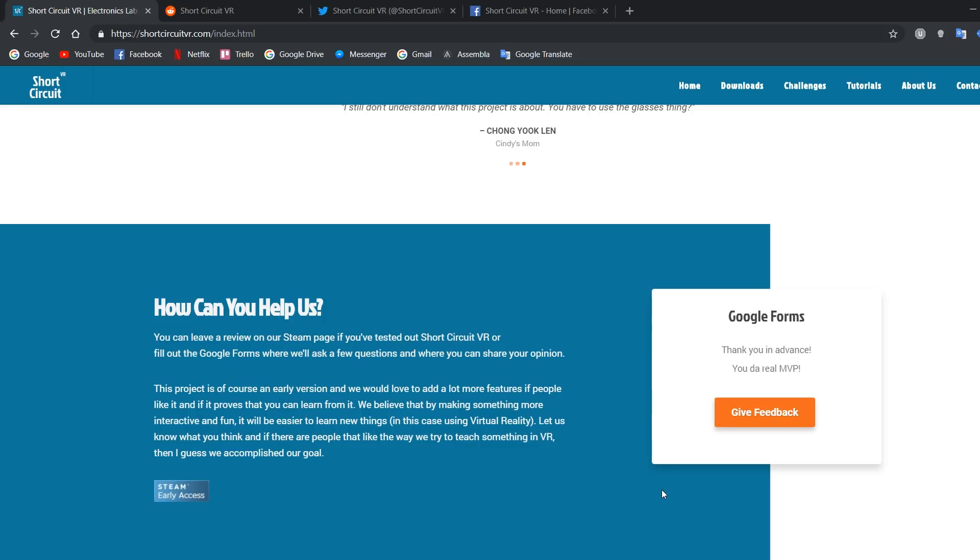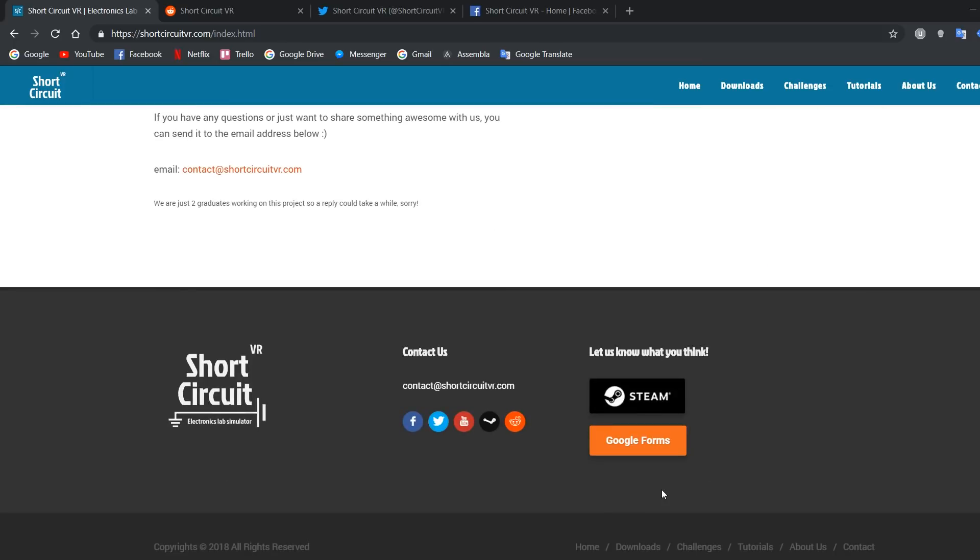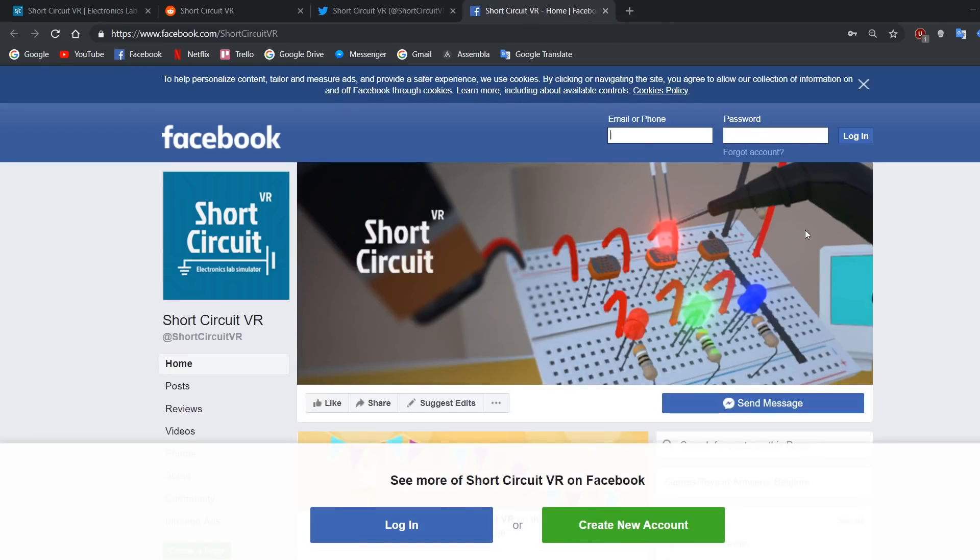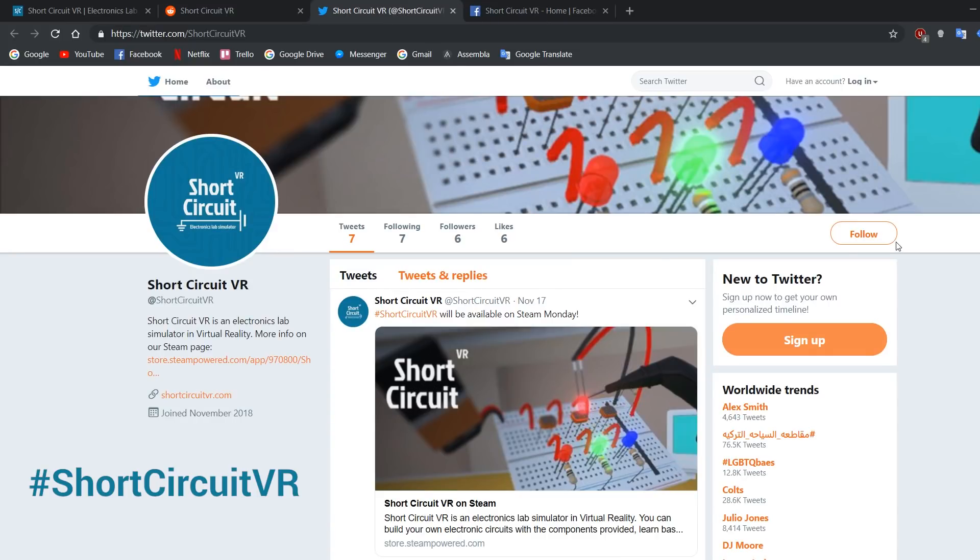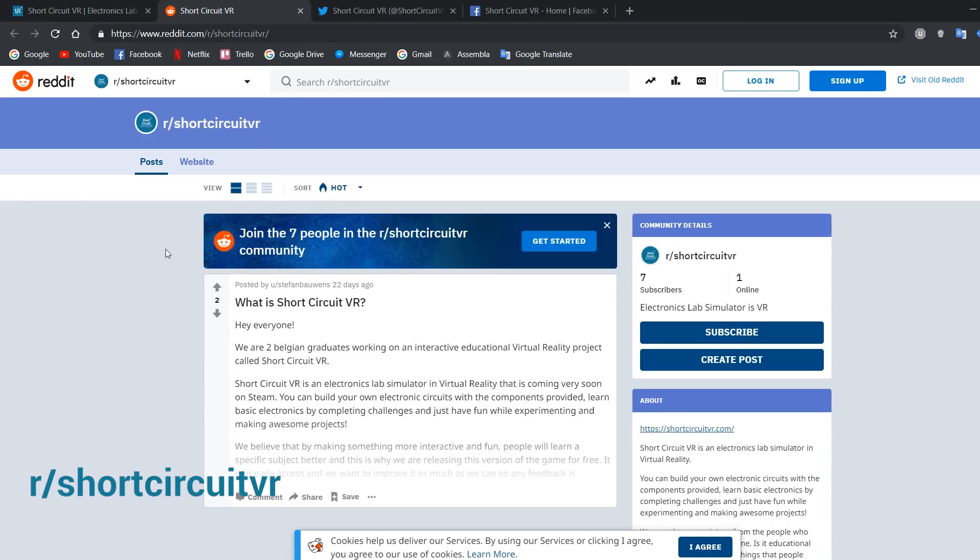This is why we want to share it with as many people as we can, but most importantly, see if there actually are people who like the concept of our game. If you want to keep up with our progress or updates, follow us on Facebook, on Twitter with the hashtag Short Circuit VR and we have our own subreddit where you can ask questions and share your opinion. Thank you for watching and have an amazing day!